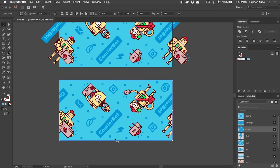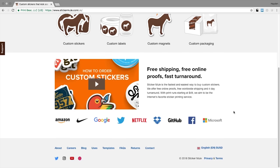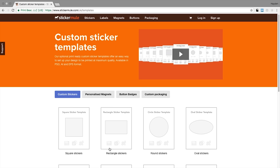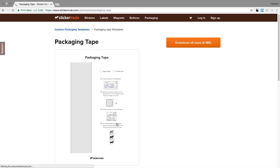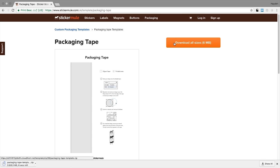Now if we want to we can just save this file as is and then upload it to StickerMule and they will format everything for us. But in this video we're going to set it up ourselves using StickerMule's packaging tape template. To locate the template, go to templates on the website, go under custom packaging, packaging tape, and then click to download all sizes.